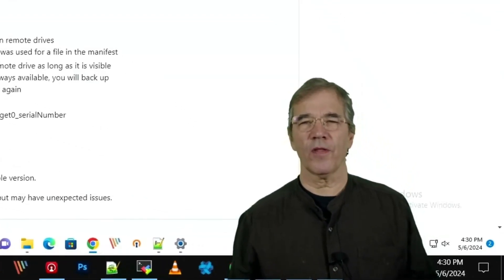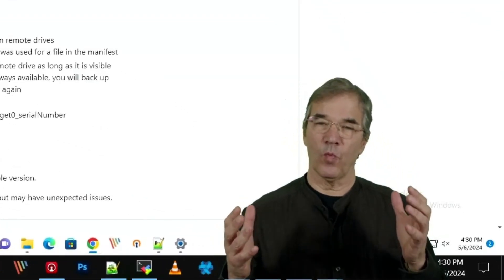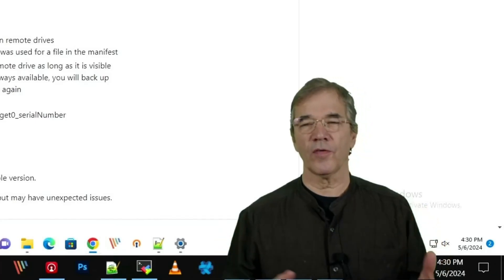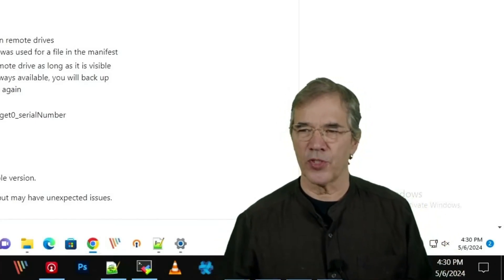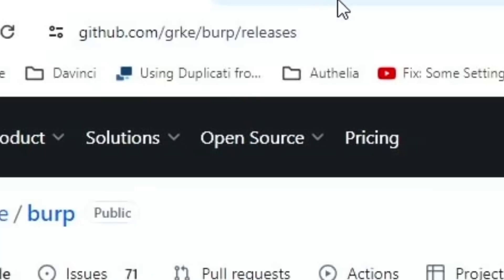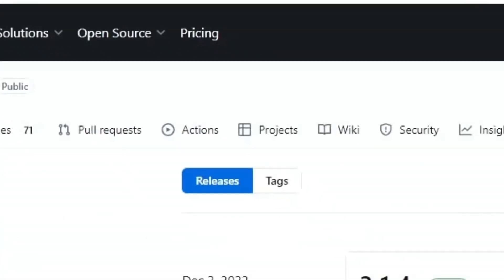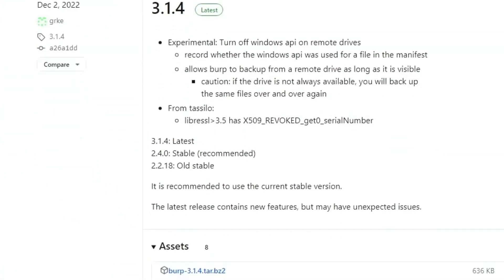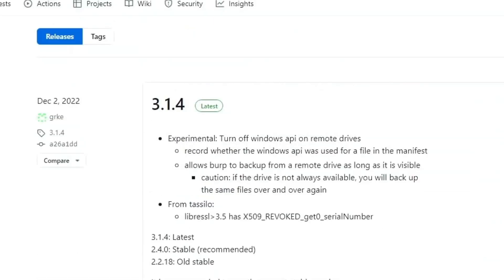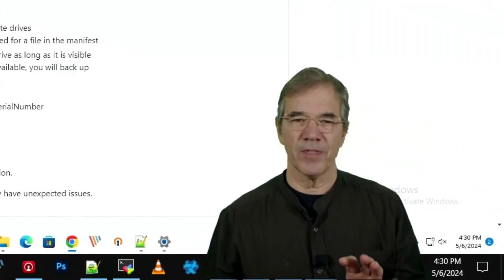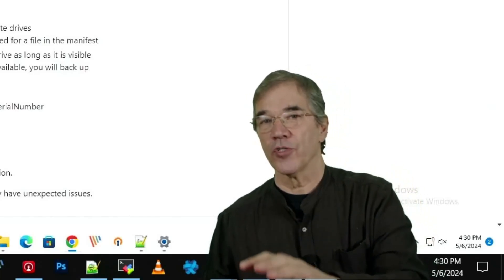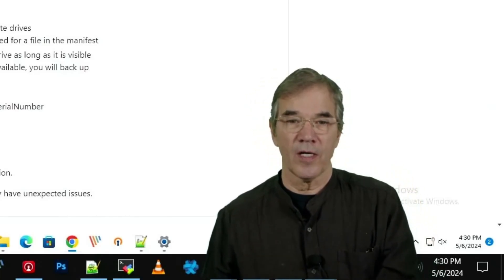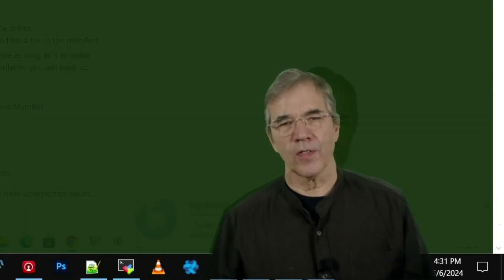To start with, we've got to get the Burp Windows binary installed on our client machines. If you go to the Burp Releases page, as shown here, you've got a lot of different versions. You really want to match up the version that you download with the version of Burp Server that you have running to ensure compatibility. If you want a guarantee, match it.